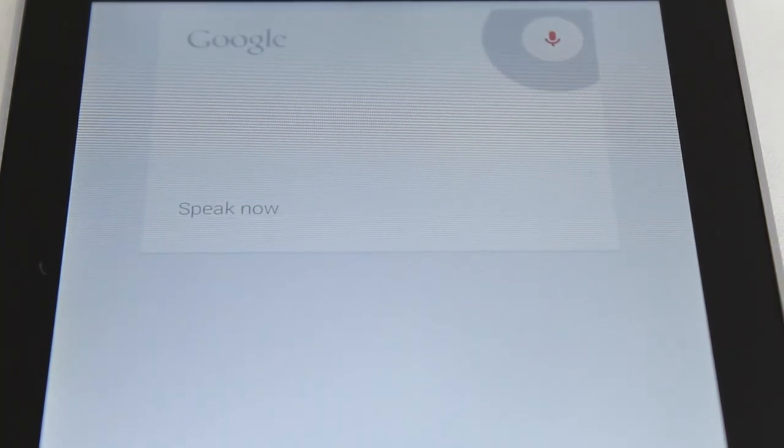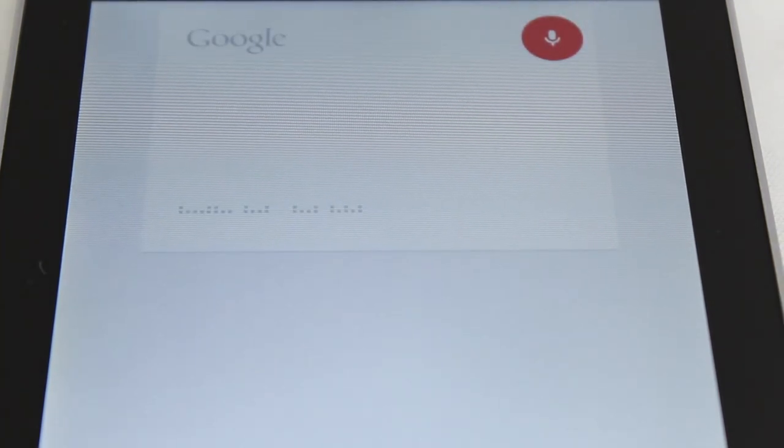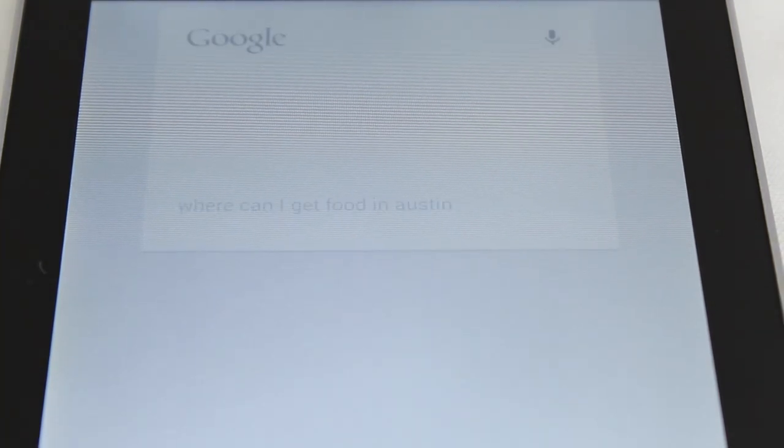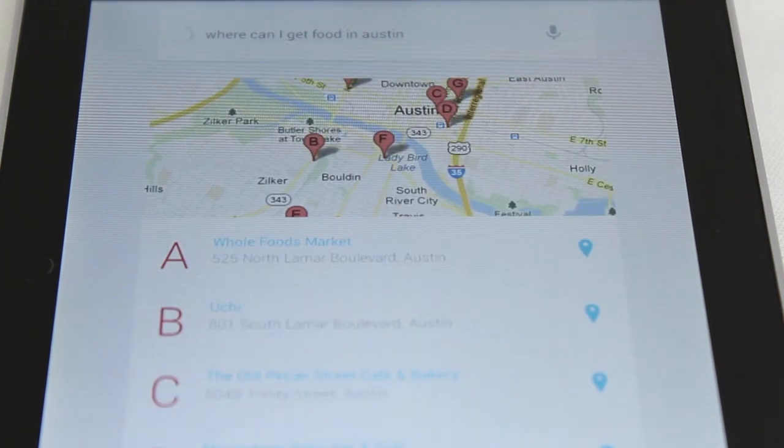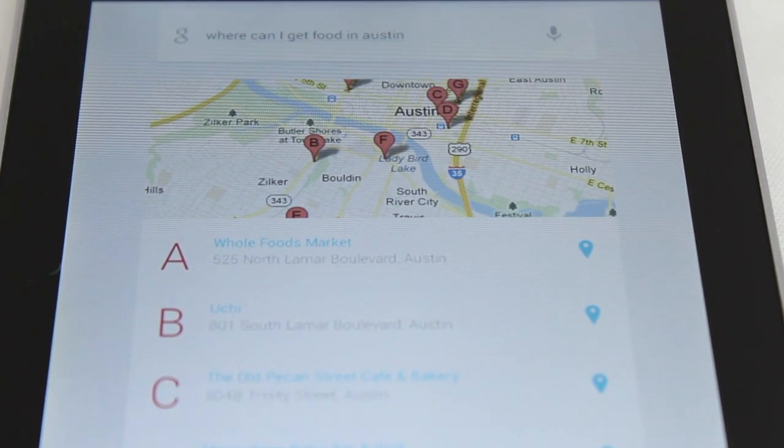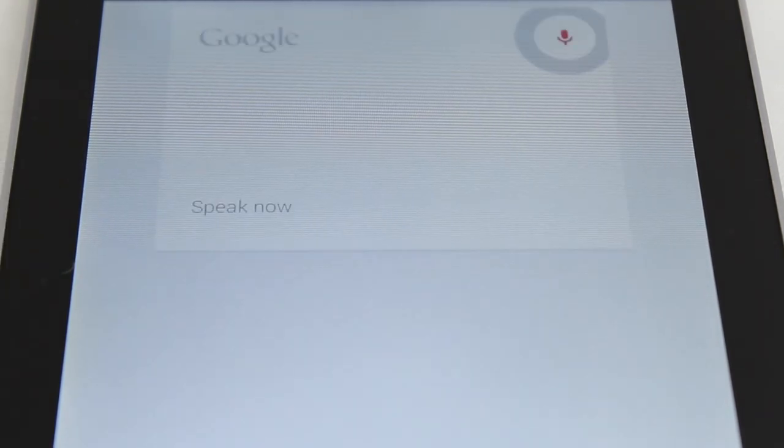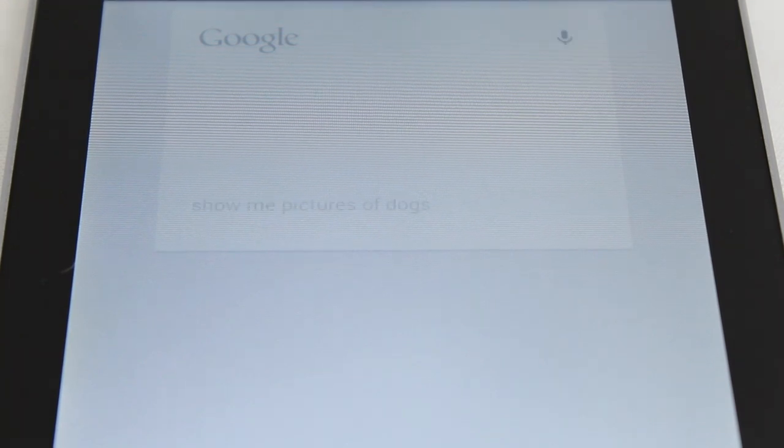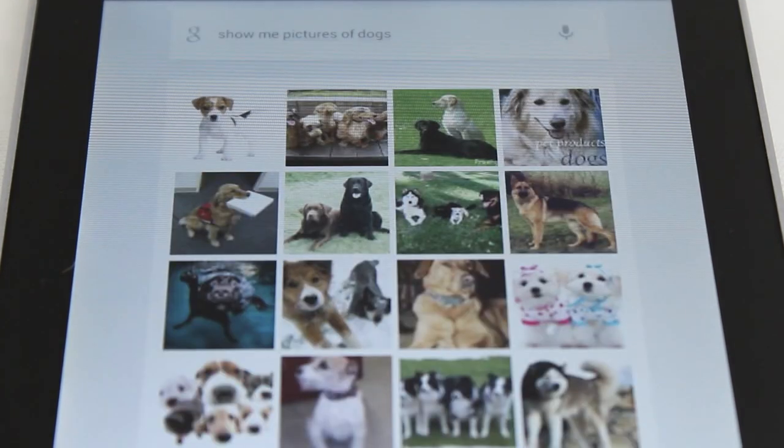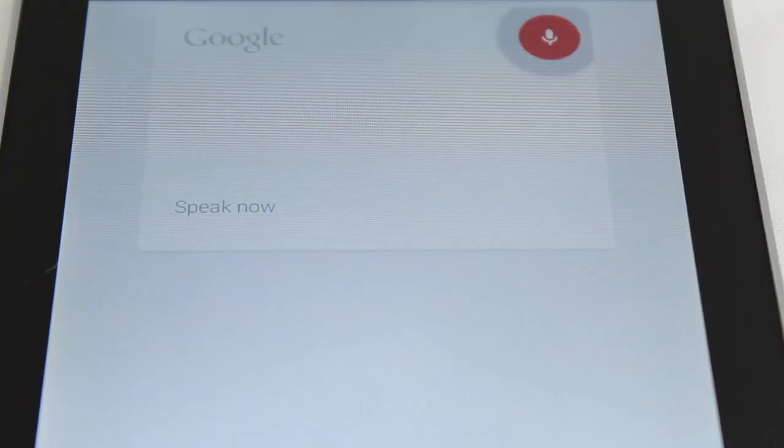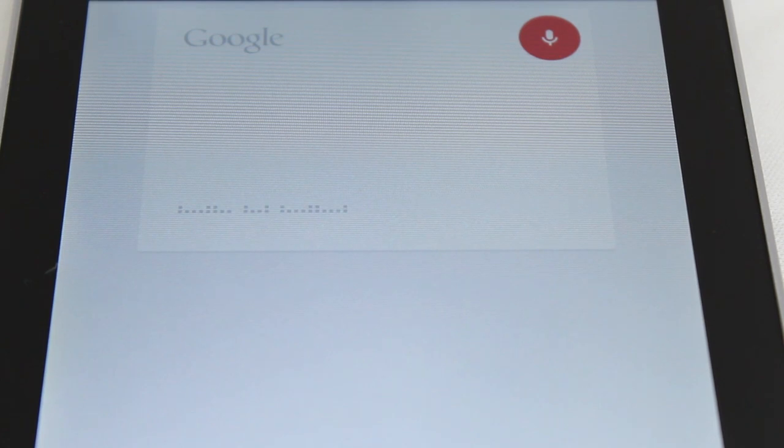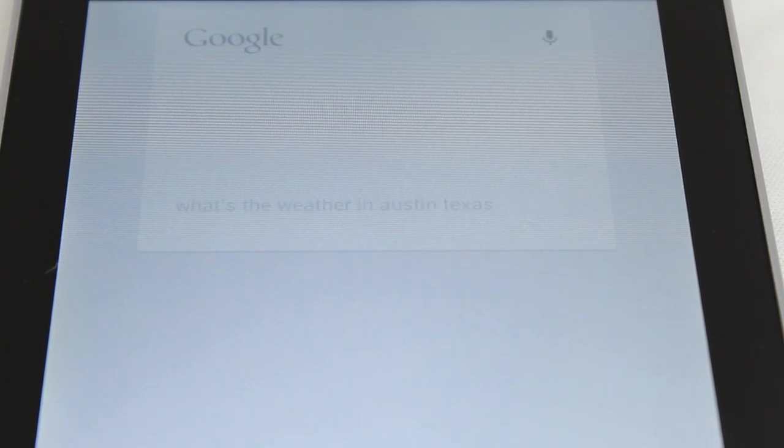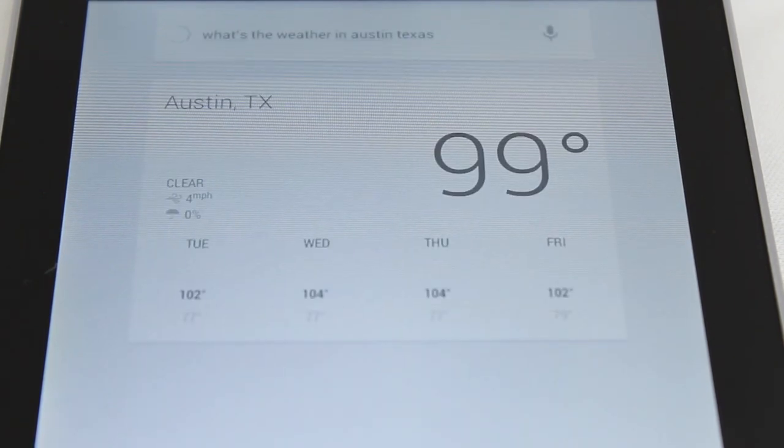You can also ask it things like, where can I get food in Austin? And it replies with a Google Maps listing of places you can get food at in your desired location. You can also say something like, show me pictures of dogs, and it's going to deliver a gallery full of dogs, or what's the weather in Austin, Texas, and it's going to reply with voice what the weather in Austin, Texas is.